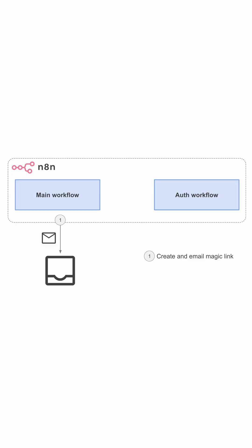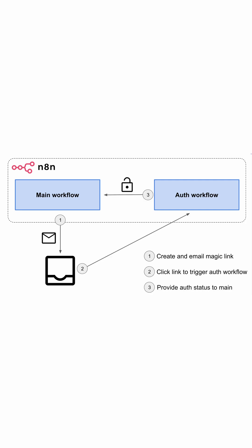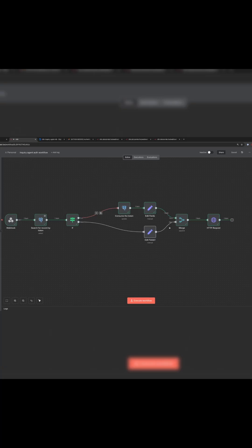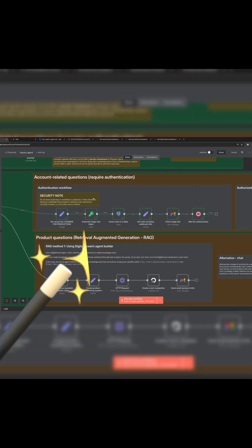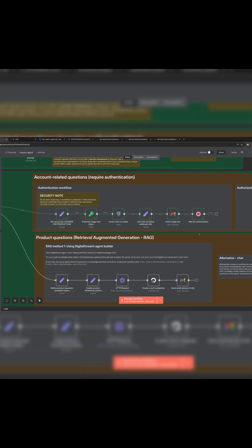Finally, for account-specific questions that require authentication, we use magic links to authenticate users using a sub-workflow for authentication that securely returns the authorization status to the main application. We learned how to build this in lessons seven through nine.